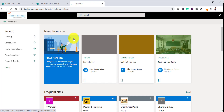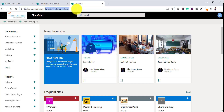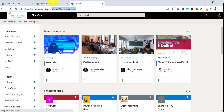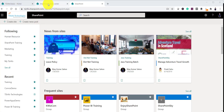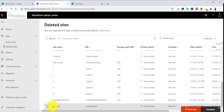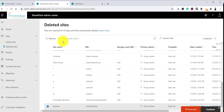Once you select the checkbox and click Delete, the site will be deleted and you will be taken to the main home page. If you want to confirm where the deleted site went, go to the Admin Center and click on Deleted Sites — you will see the site there. It will remain available for 93 days and you can restore it at any time.